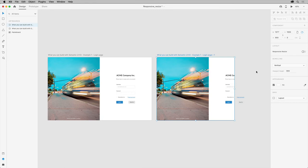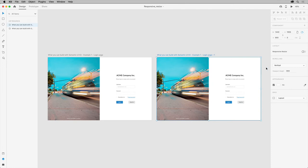So press Command and Z on Mac OS or Control and Z on Windows to undo the resizing. Come over here and enable Responsive Resize, then resize the artboard again.